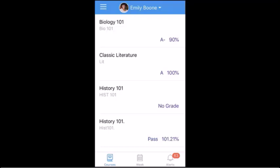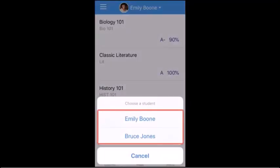If you have more than one student linked to your account, you can switch between students by tapping the Student drop-down menu, then tapping the name of the student you would like to view.